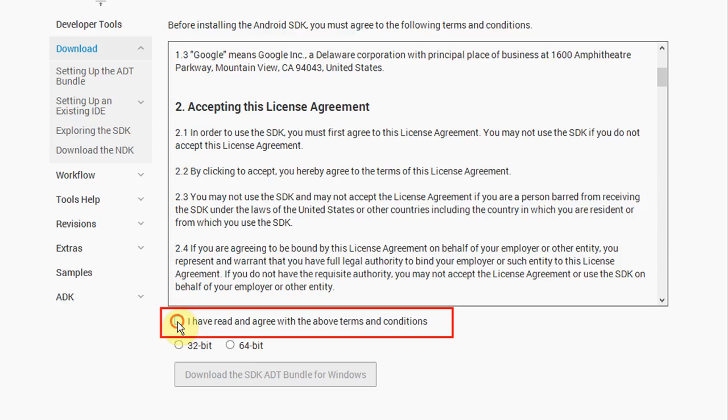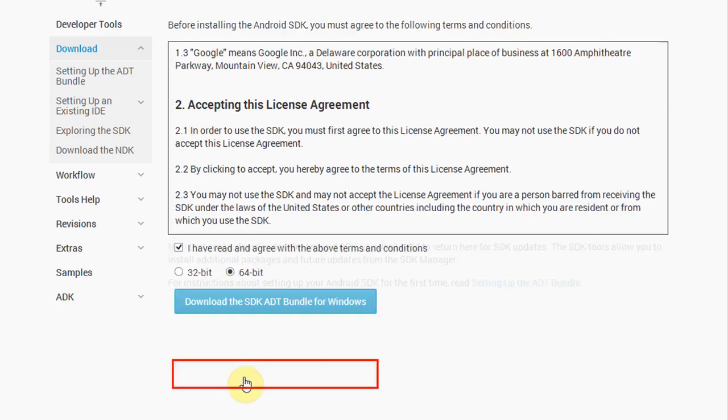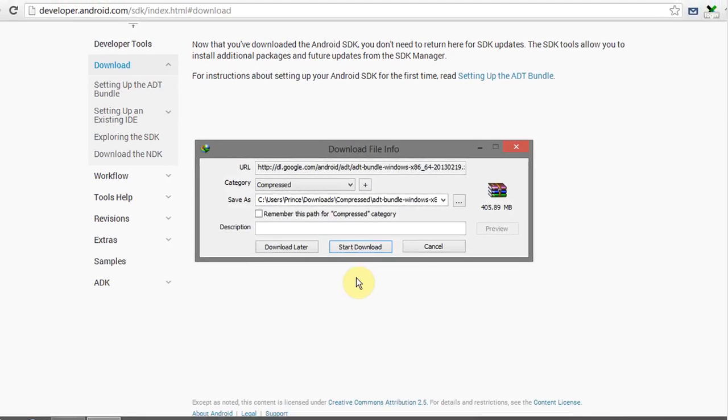Now accept the terms and conditions. Select your system type and click on download the SDK.